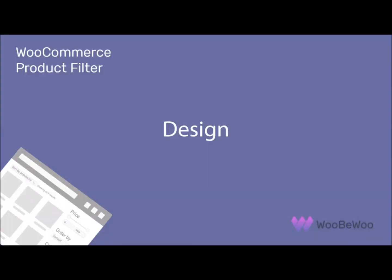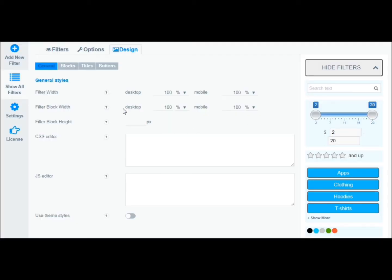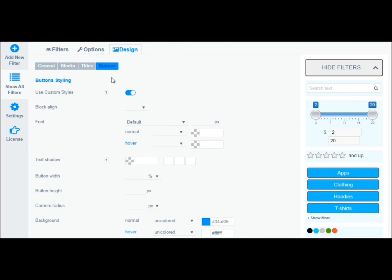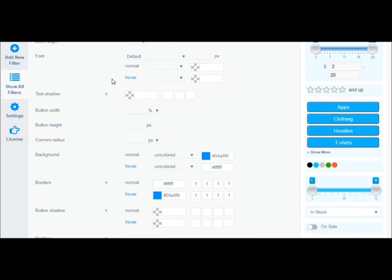To give your filter a unique style, go to the Design tab. Here you can find and decorate the desired parameter, such as general design, design of blocks, titles and buttons of your filter, or write your own custom design using CSS or JS Editor.